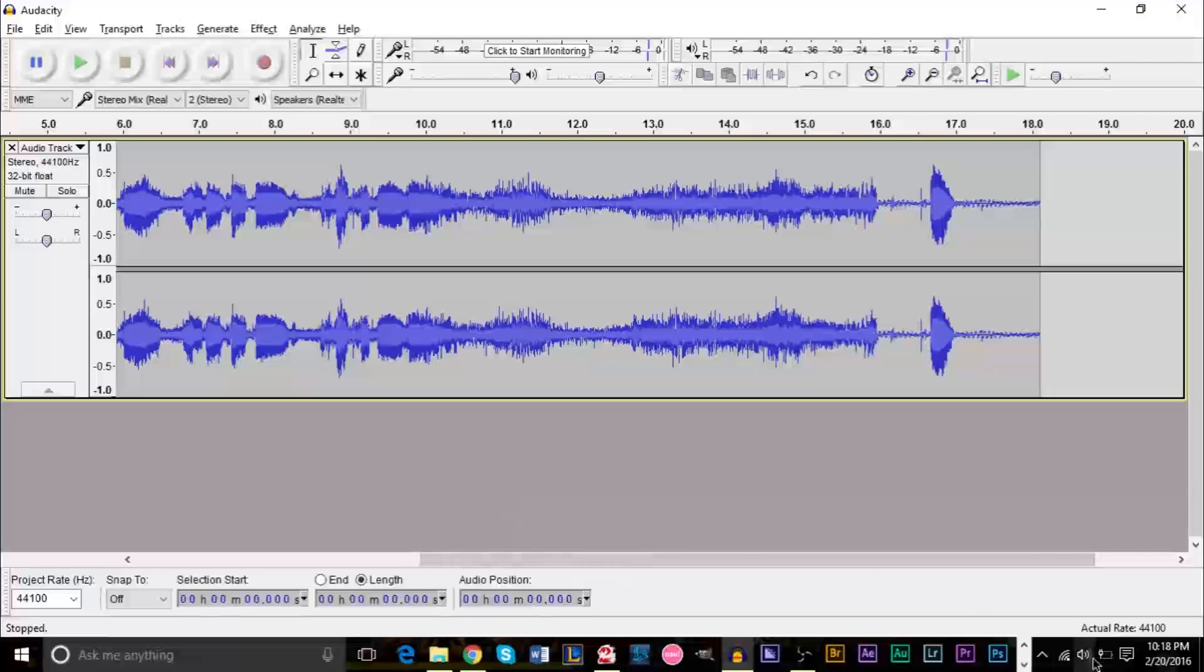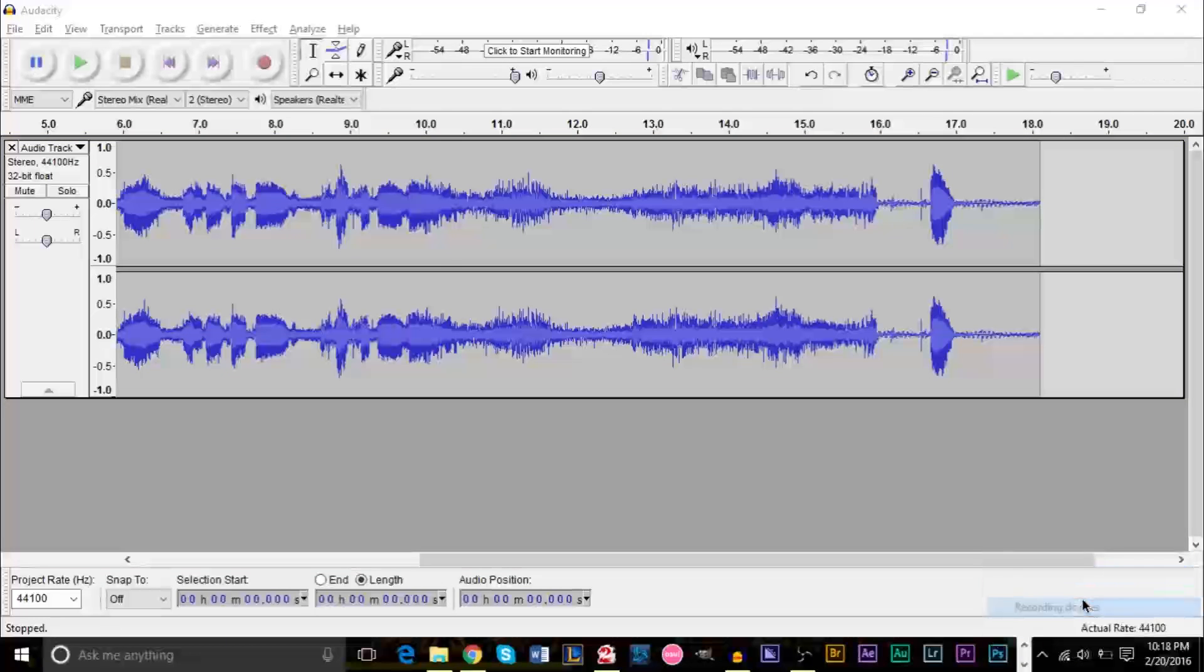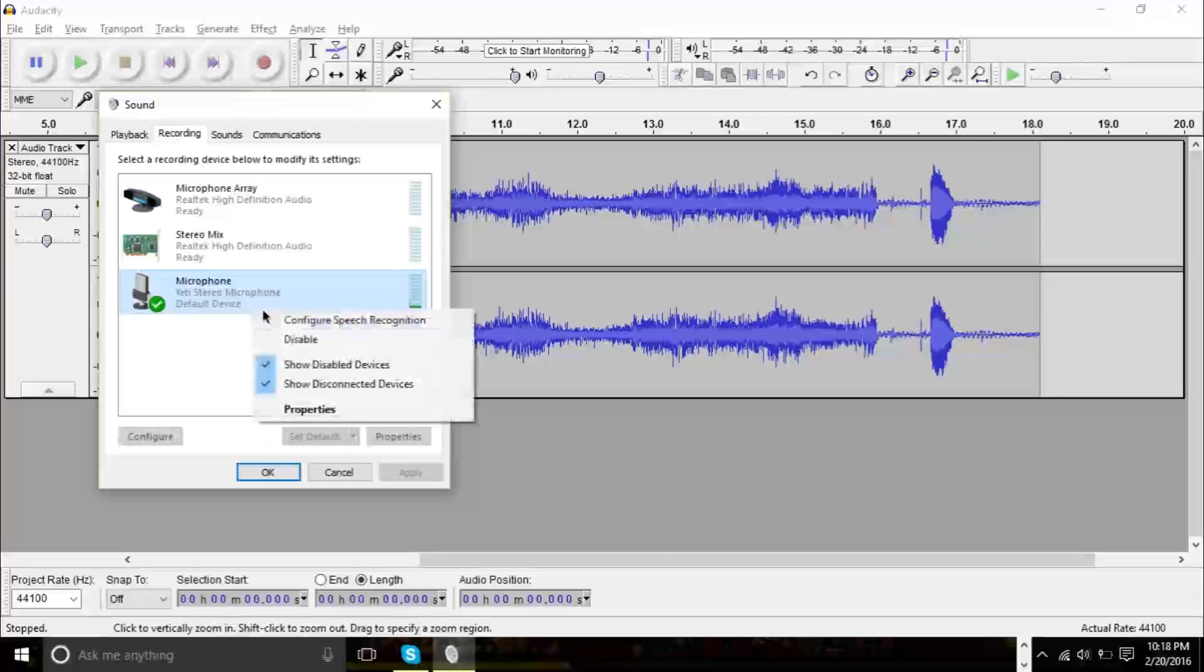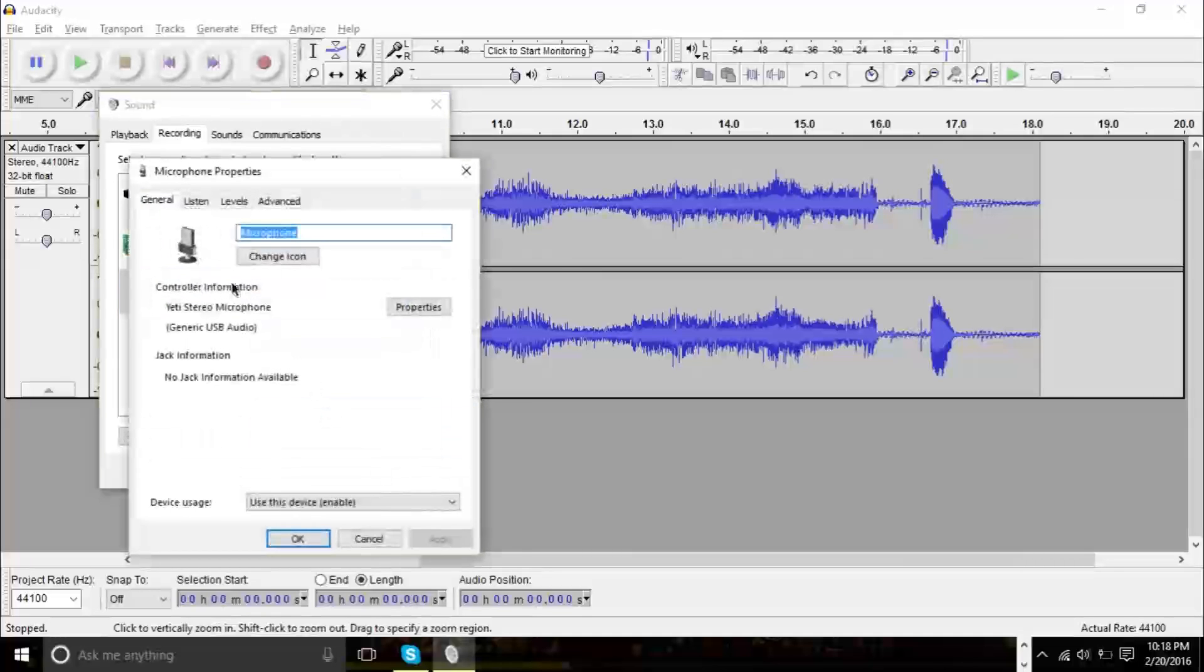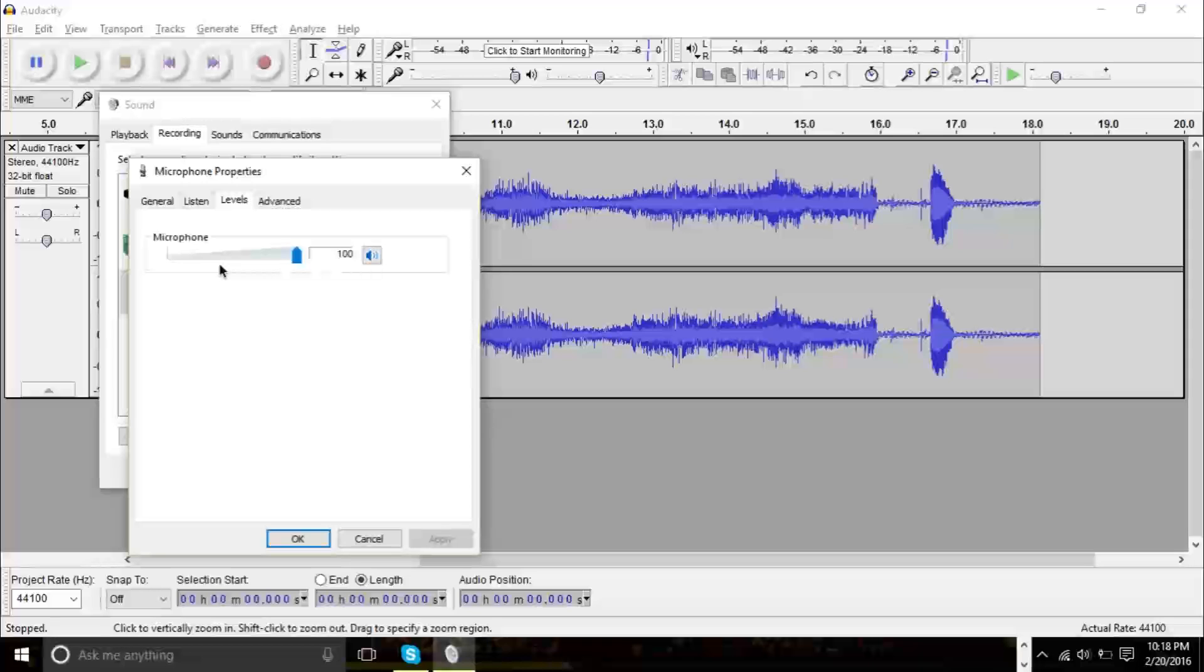Now, if you notice that your microphone is a bit too loud, you can always go back to recording devices and you can always right click the microphone that you're using.